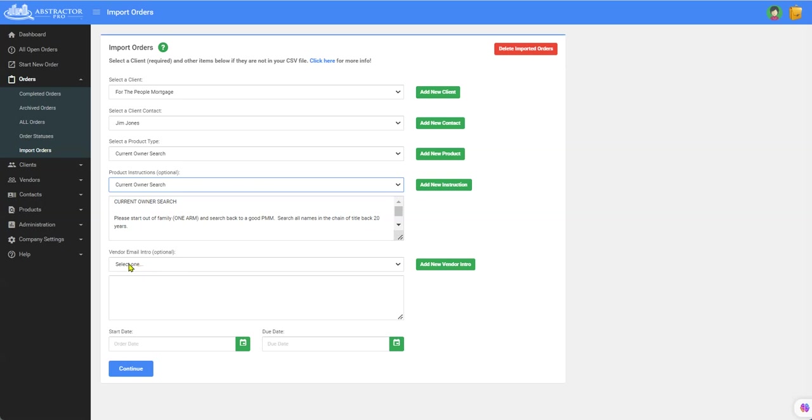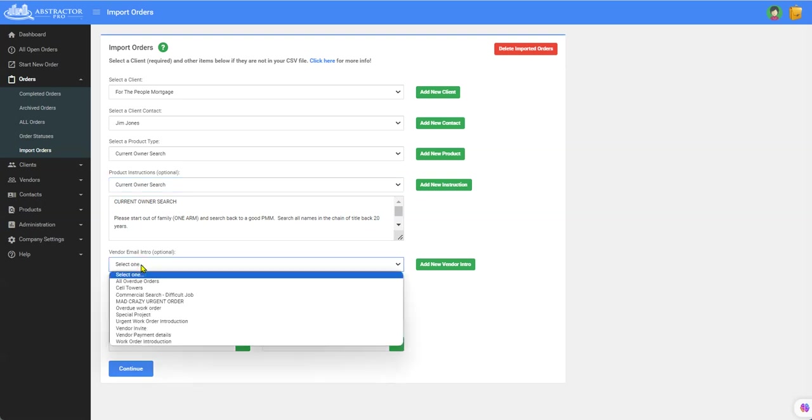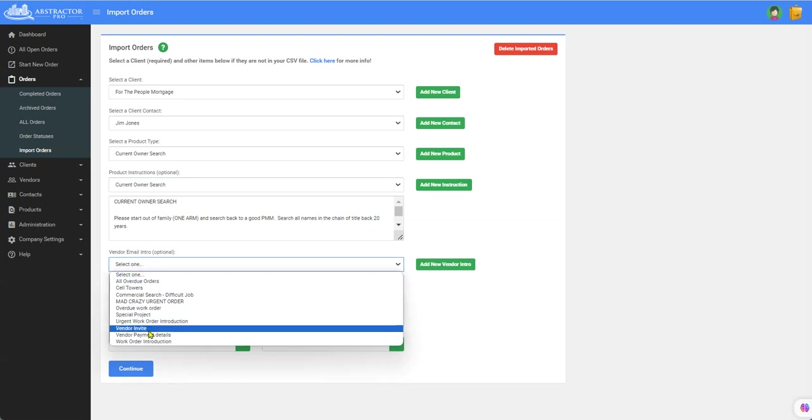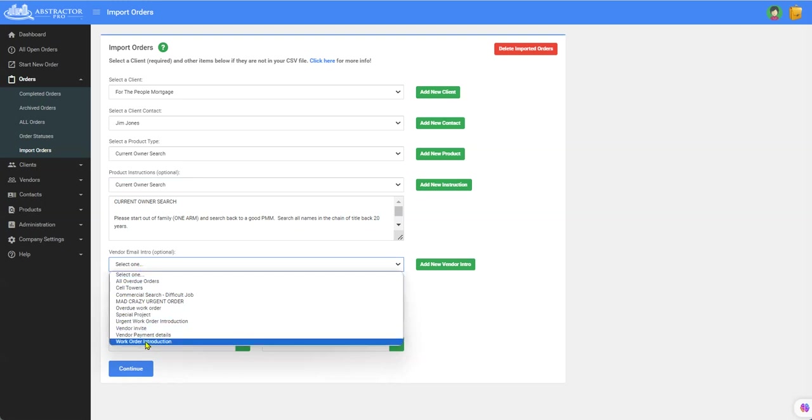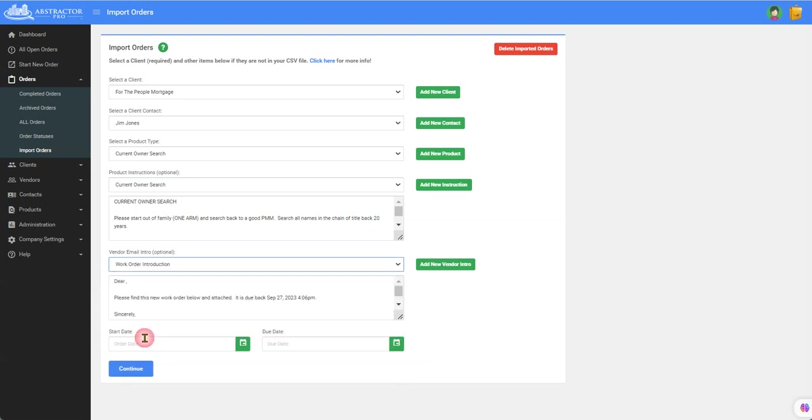Then the next thing, when you're in a work order screen you always pick a template of what you want to say to the searcher in your email, in the body of the email. So let's pick the regular work order introduction.